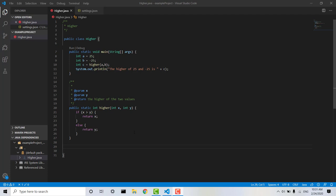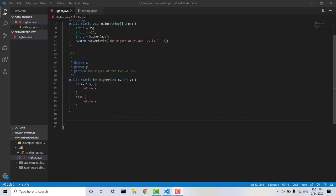So the class Hire just has one method, Hire. It takes two integers, x and y, and it returns the Hire of those two values. Let's say I want to create a test to make sure my Hire method is working as I expect it to.